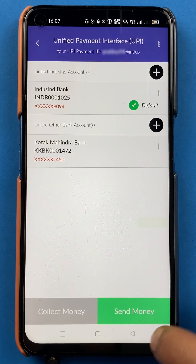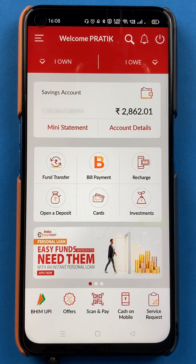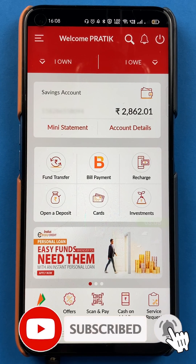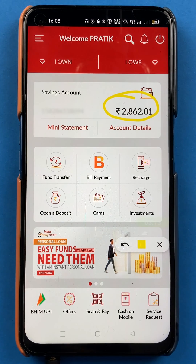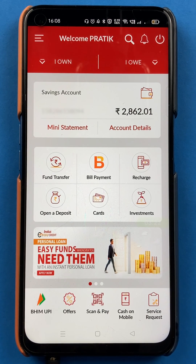You can only check the balance of the default account added in the application, which is the Indus Bank account. So if you have added any secondary bank account, you will not be able to check its balance. That is the only disadvantage of this application. But there are two simple steps: either log in and check your bank balance, or on the start page you get a direct option to view account balance.